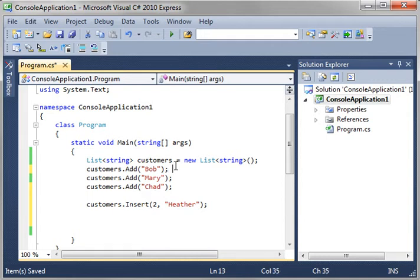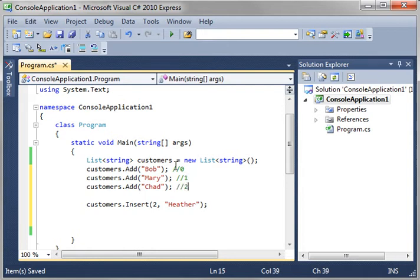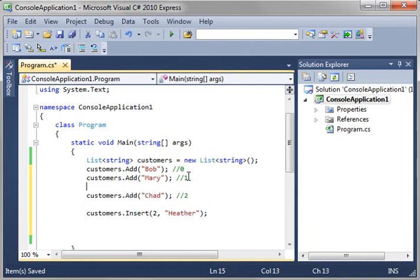So, if you're following along here, this would be 0, this would be 1, 2, and then we want to insert at the second spot. So, actually, right here is where we're going to add Heather.